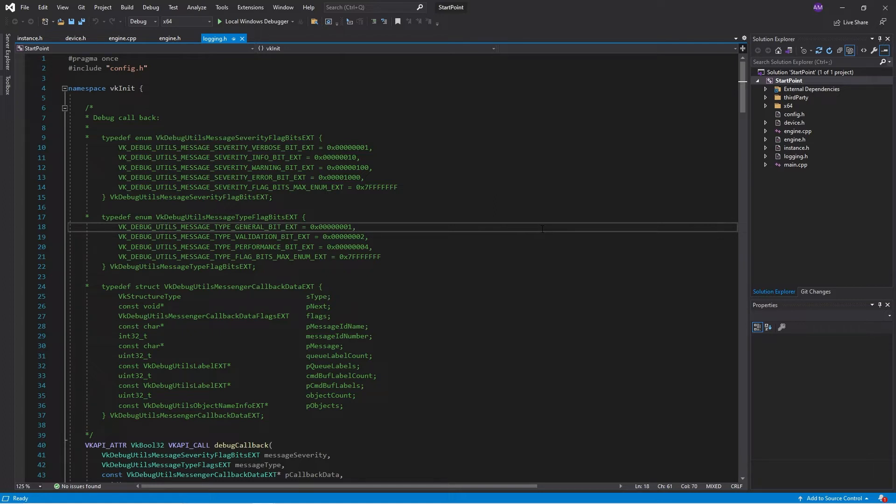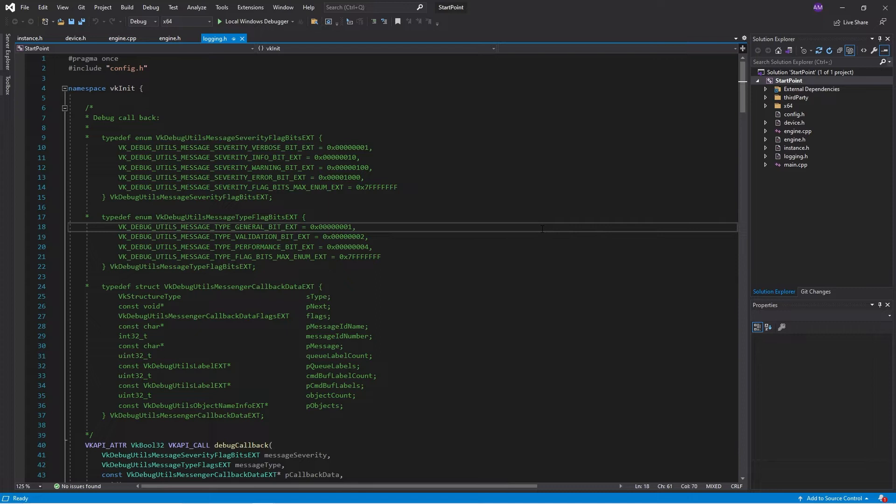Actually in reality a full image in Vulkan has a trio. It has an image and an image view as well as image memory and where that memory is created is important. Swap chain creation has handled that image memory for us so that's fine and swap chain deletion will handle the image but for access and deletion we need to make our own image view.